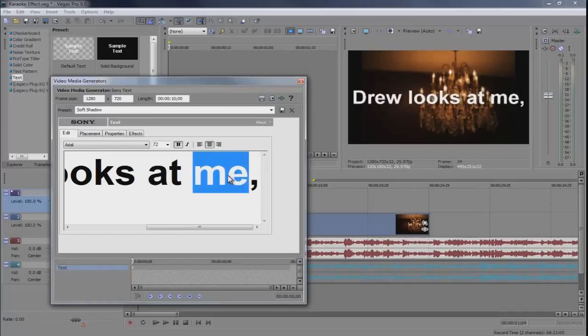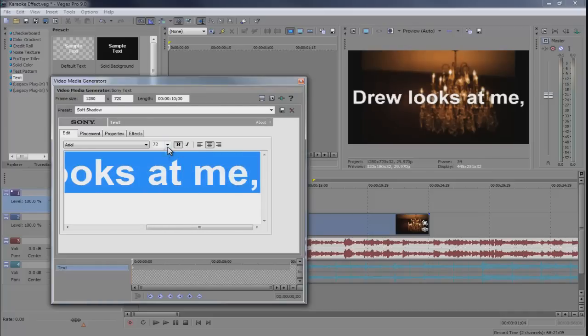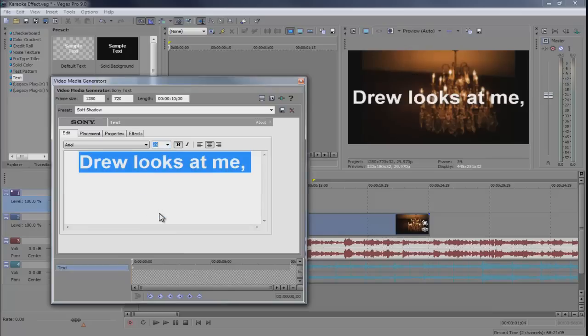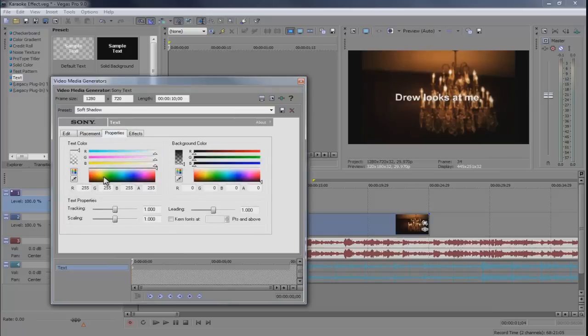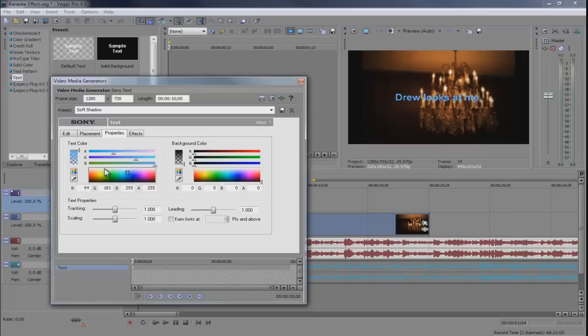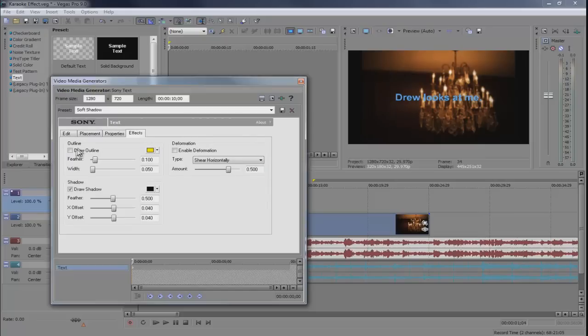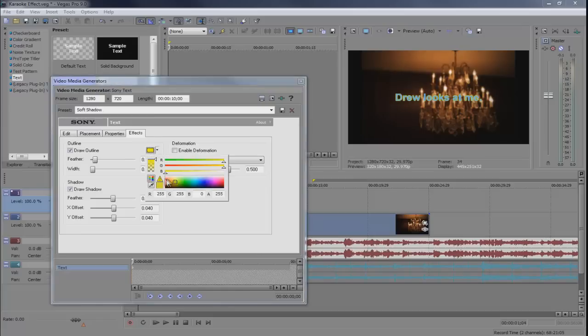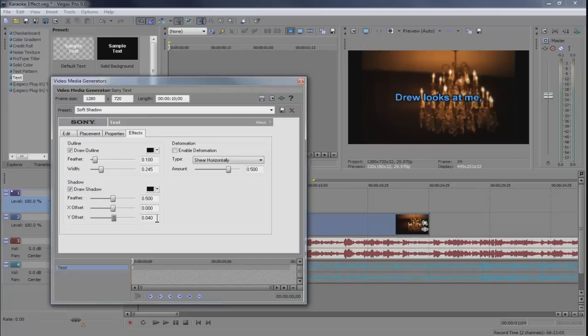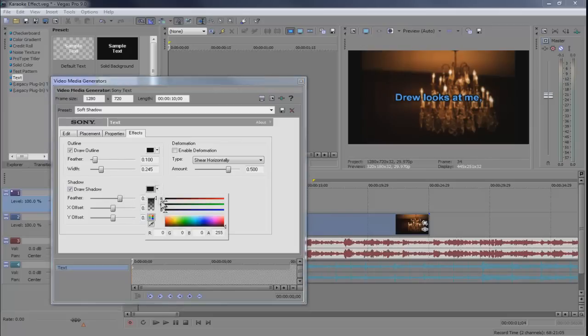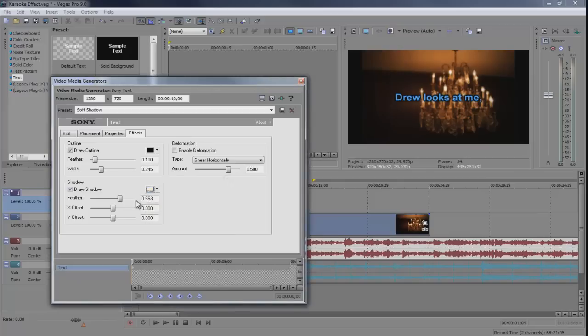I'm going to change the font to 36 and change the color to that blue and then add some effects. Let's do a draw outline and I'm going to do black, bring the width up a little bit, and then add a draw shadow. I call it a drop shadow. Feather it out a bit. It adds a little bit of a glow.